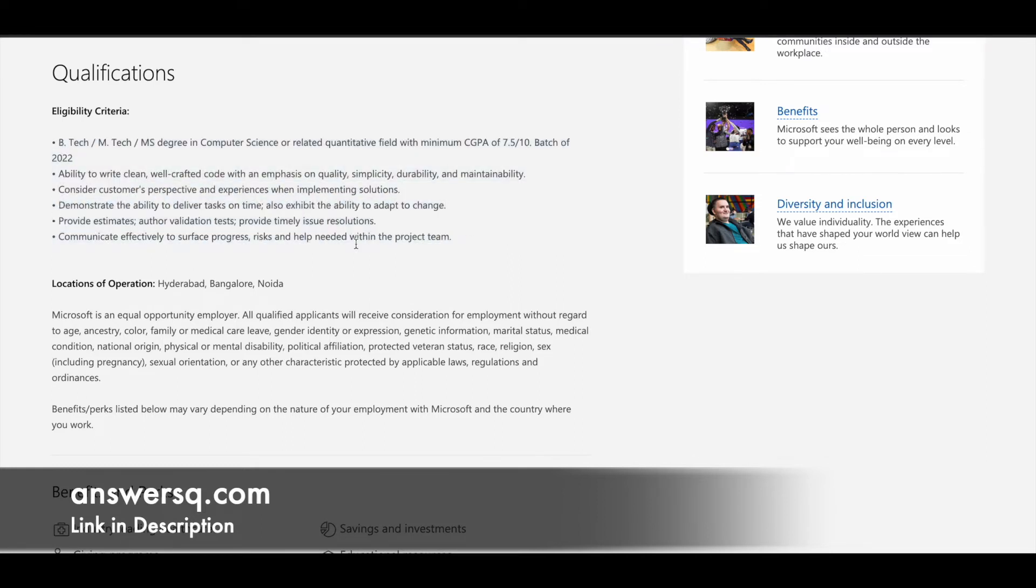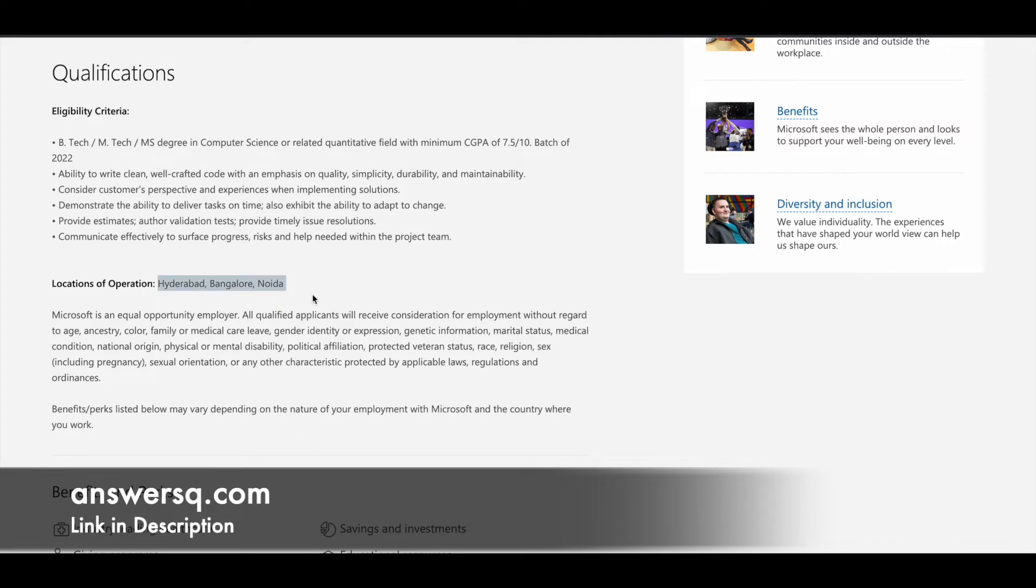They are recruiting software engineers for three different locations in India: Hyderabad, Bangalore, and Noida.